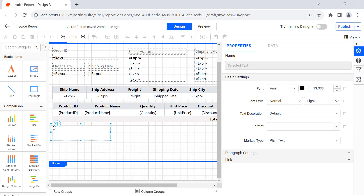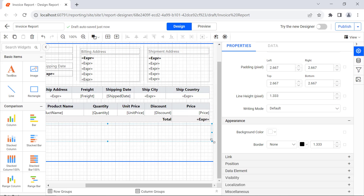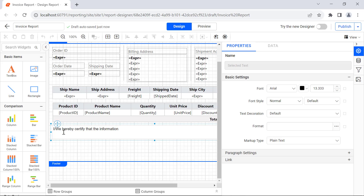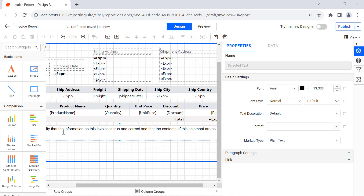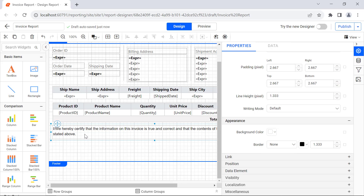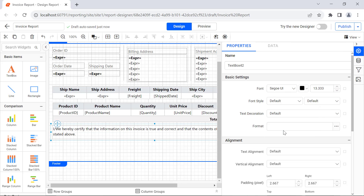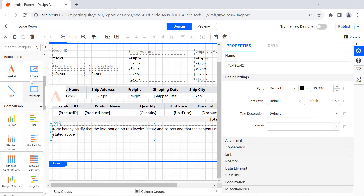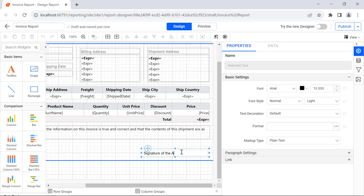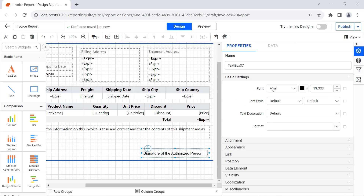Then I add a text box below the table for declaration and add the content: I or we hereby certify that the information on this invoice is true and correct and that the contents of this shipment are as stated above. And format it. Next, add a text box below the declaration, add the text as signature of the authorized person, and format it.